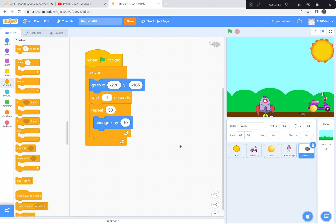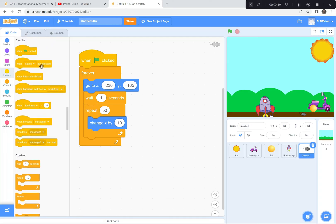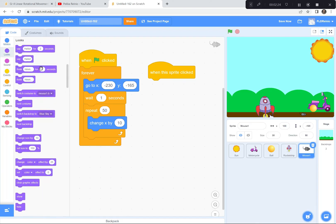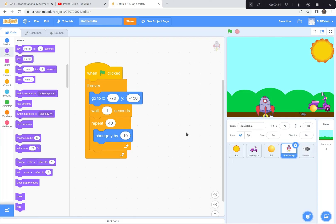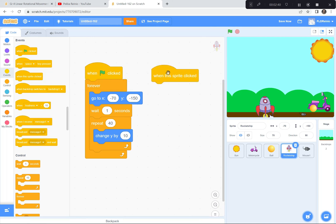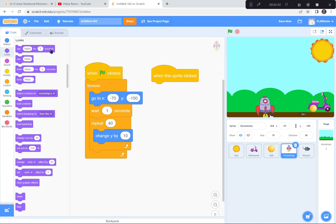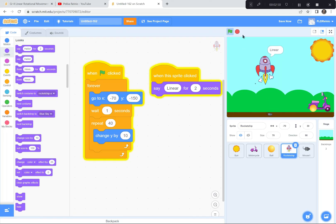When you click on the mouse, he should say 'linear.' I'm on the mouse now — 'when this sprite is clicked,' go to the looks button, say 'linear' for two seconds. Linear movement means moving in a straight line. I'm gonna go back to the rocket ship too — when you click on the rocket ship, it should say 'linear.' When this sprite is clicked, say 'linear' for two seconds. Fantastic.